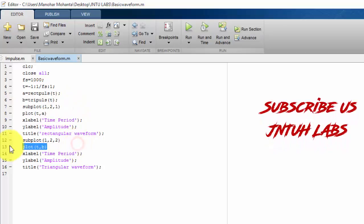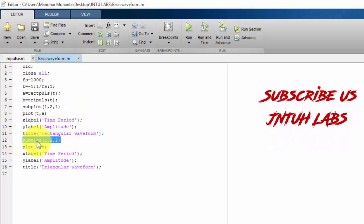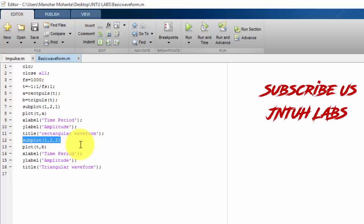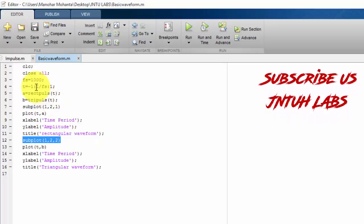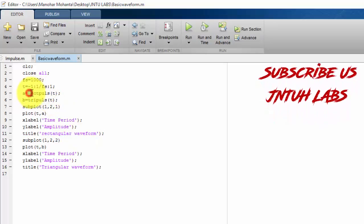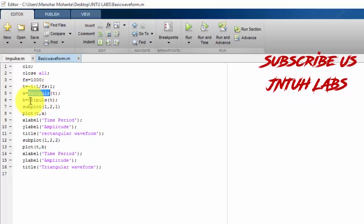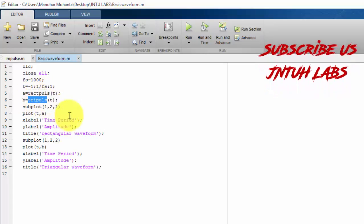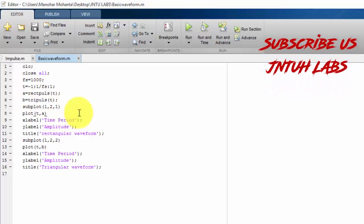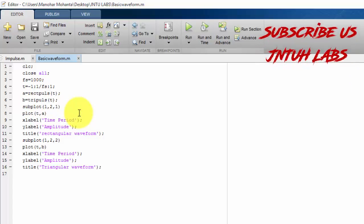To divide the plot, to divide our graph, we require the subplot. And these are the keywords. RecPulse and TriPulse are the keywords to generate rectangular waveform and triangular waveform.